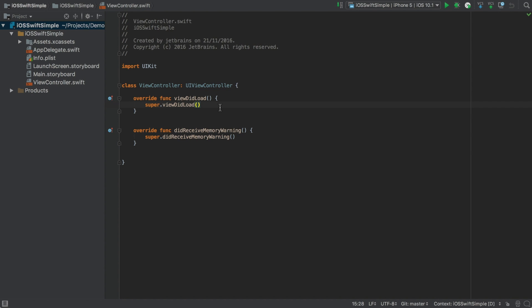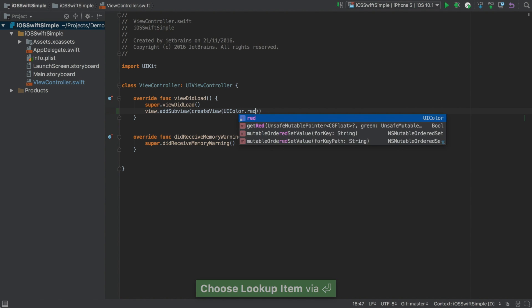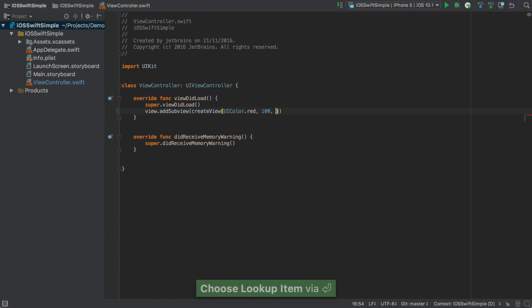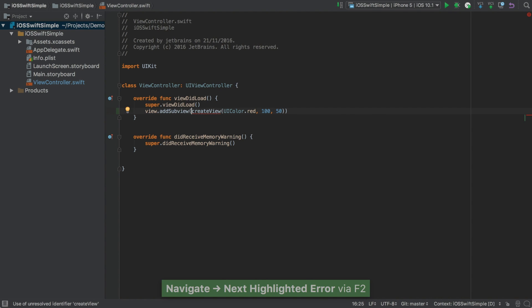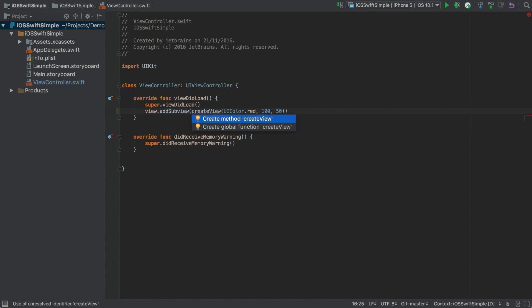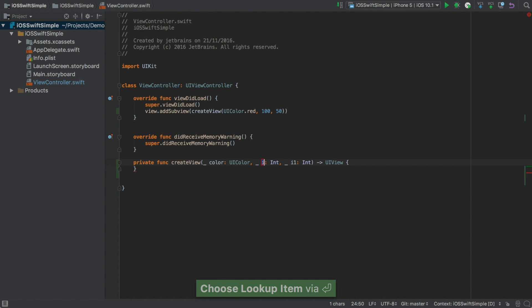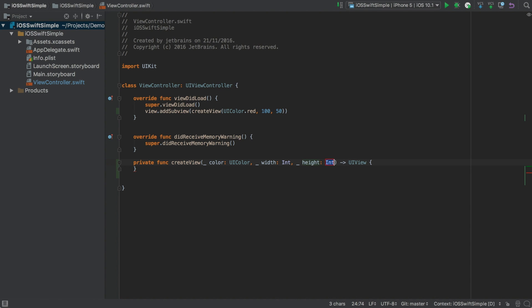Here we have the start of a view controller. We want to add a view where we can supply the background colour, width and height. So let's start coding as if we already have the supporting code. First we'll add a subview, and we'll get that by calling a method which we don't have yet. We want to pass it a background colour, the width and the height. And now this is currently an error, but if we Alt Enter here, we can create either a method or a function. Either would be valid. And we're going to choose method. And now we have a method stub with argument types inferred. It's even had a guess at naming the arguments. But of course we can tab through to enter those manually.